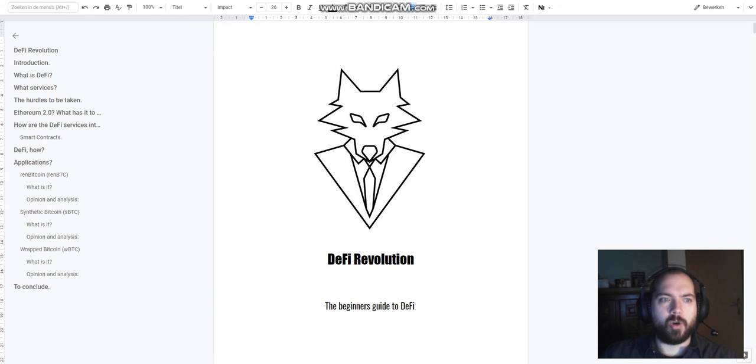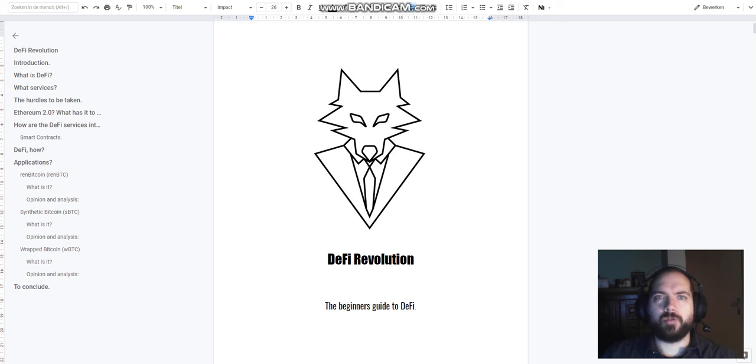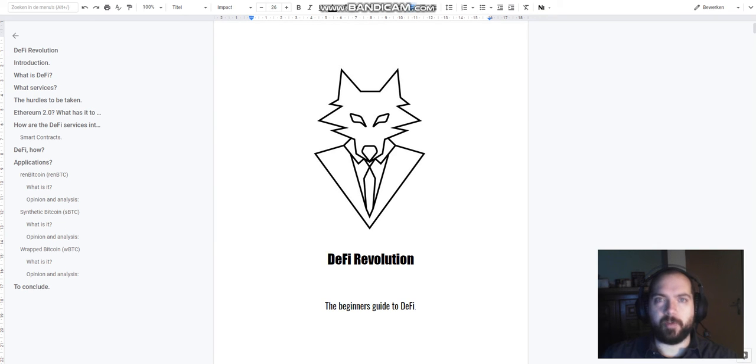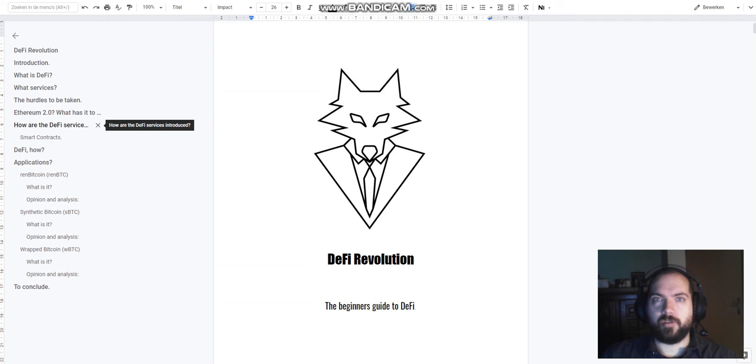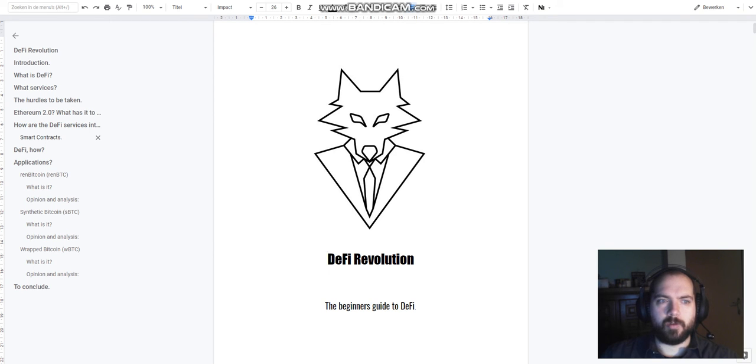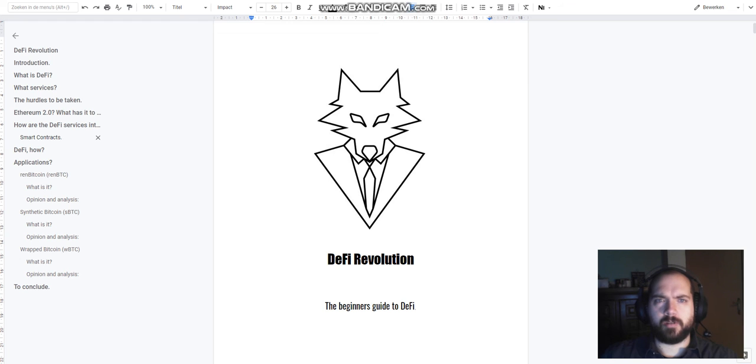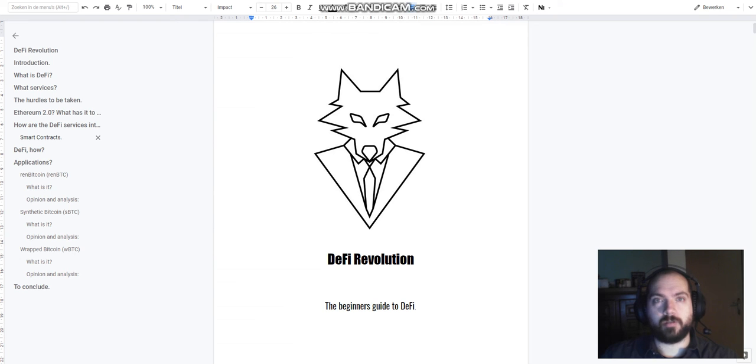What Ethereum 2.0 has to do with decentralized finance and how it prepares itself for DeFi applications. How DeFi services are being introduced to the blockchain. We also dedicate a sub-chapter to the important concept of smart contracts.